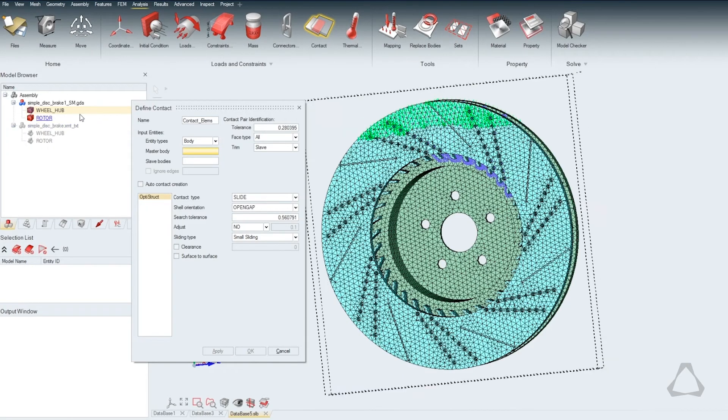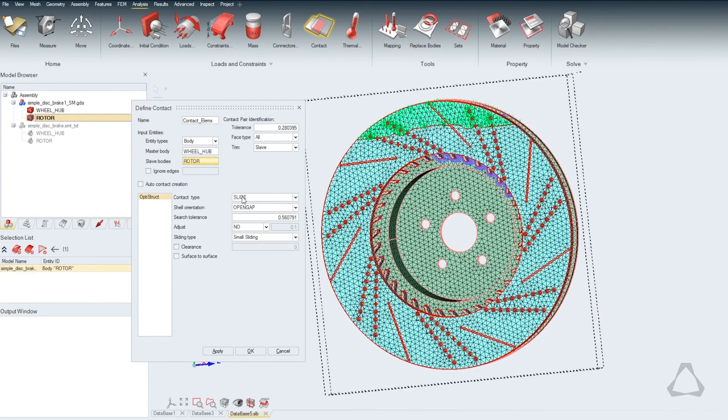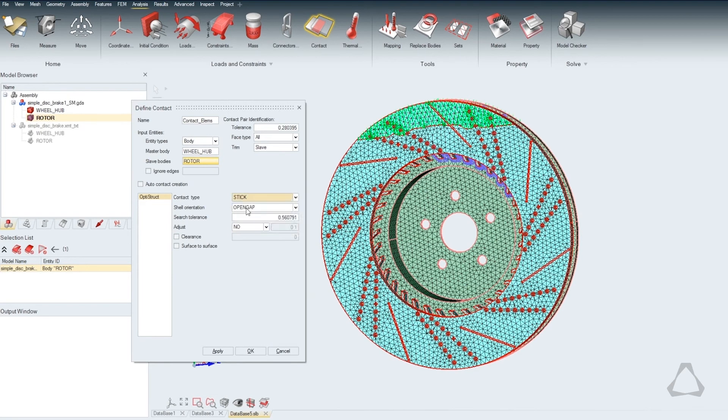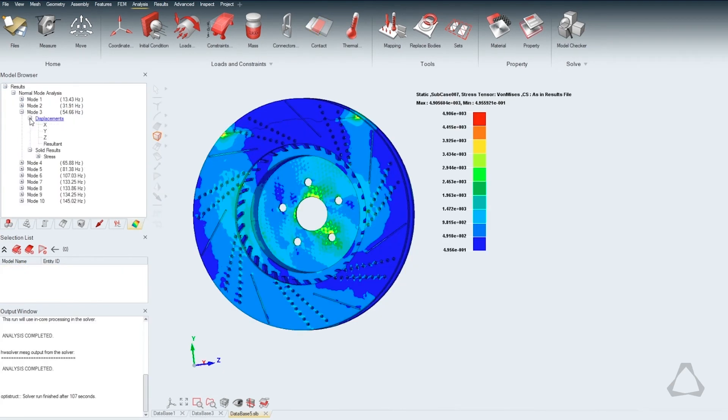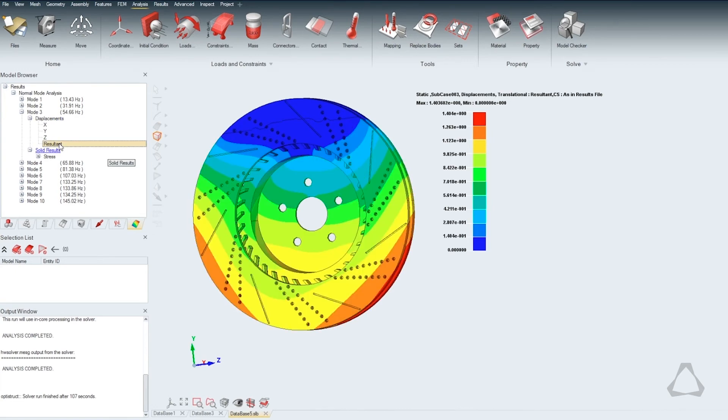Altair SimLab is simulation software built for the requirements of modern engineers, enabling users to go from parametric CAD to complex multi-physics analysis in minutes.